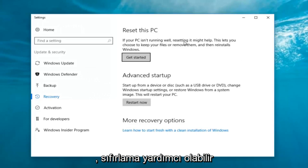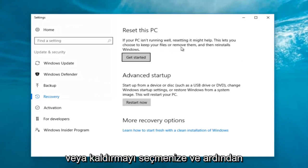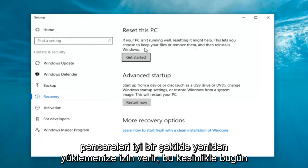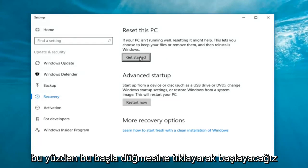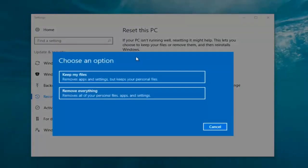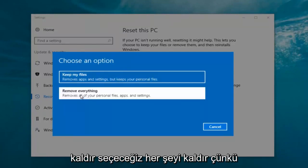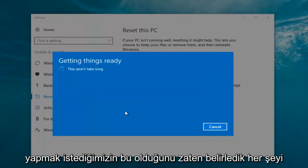Now underneath Settings, you want to left click on the Get Started button underneath Reset this PC. If your PC isn't running well, resetting it might help. This lets you choose to keep your files or remove them and then reinstalls Windows. That's exactly what we're trying to accomplish, so we're going to click Get Started. Now we have two options: keep your files or remove everything. We're going to select Remove Everything.